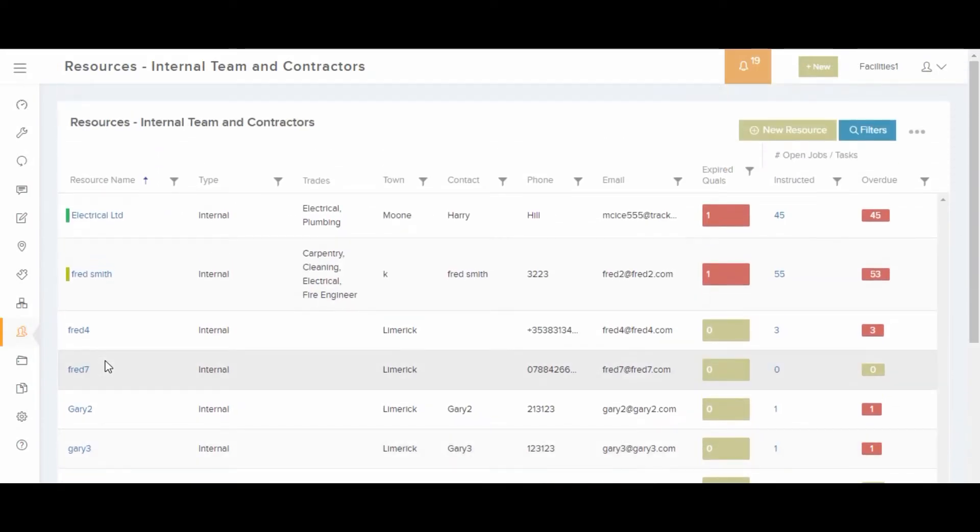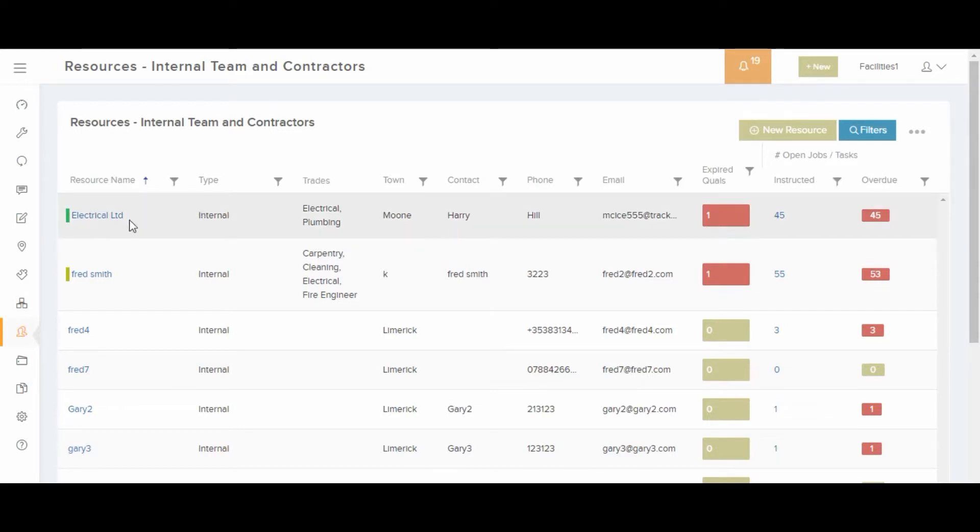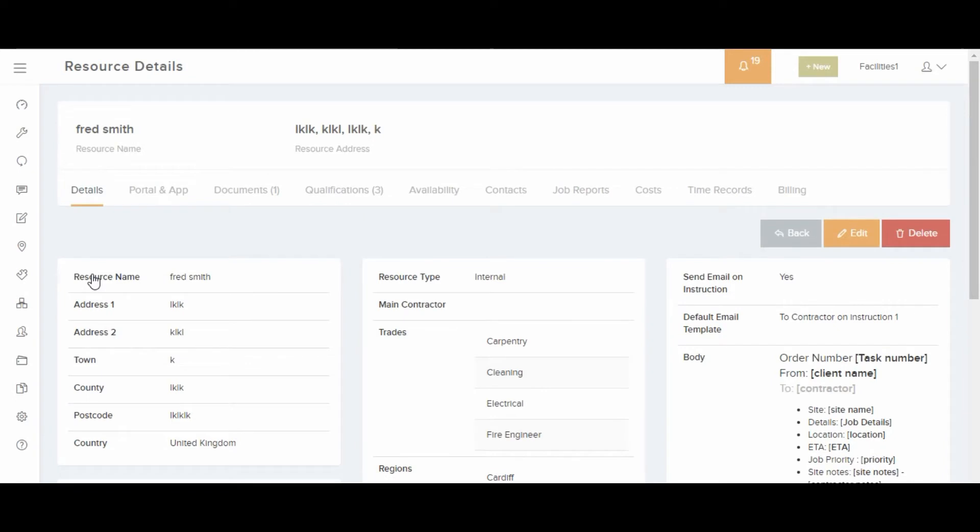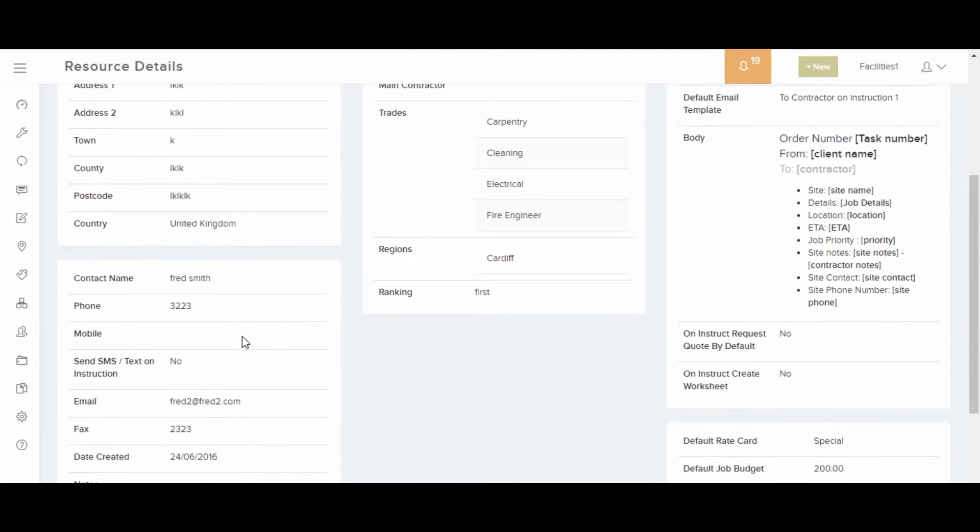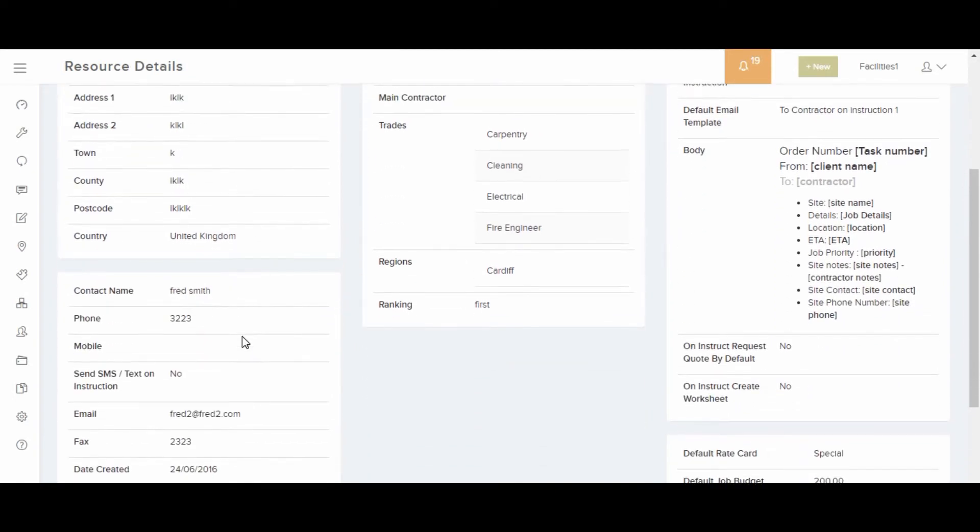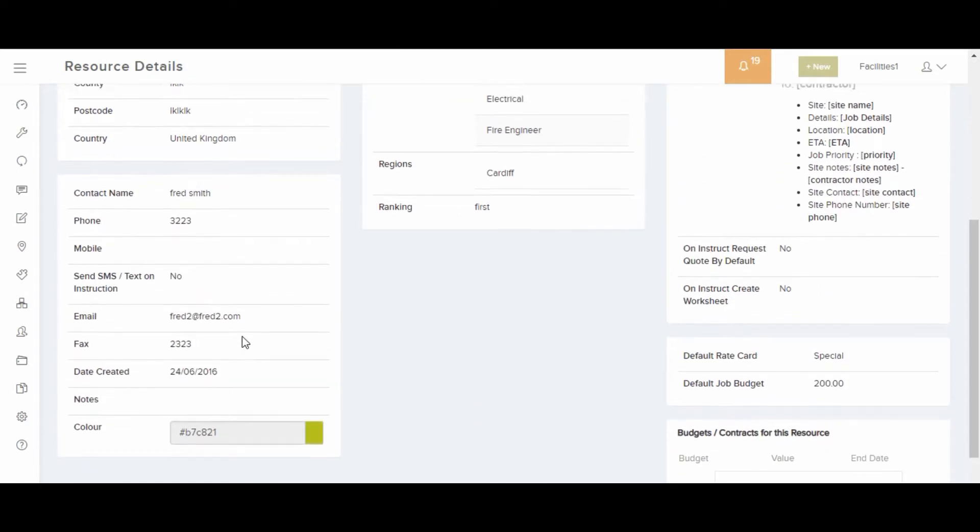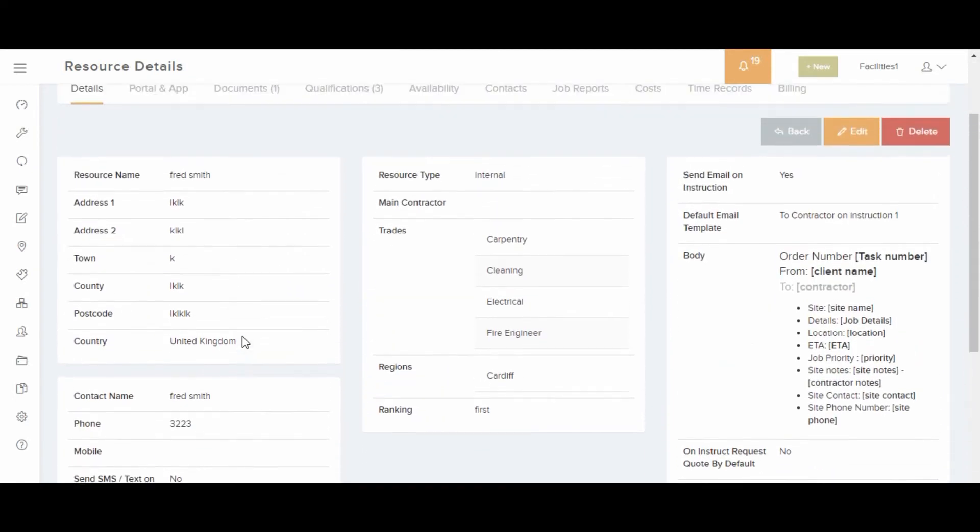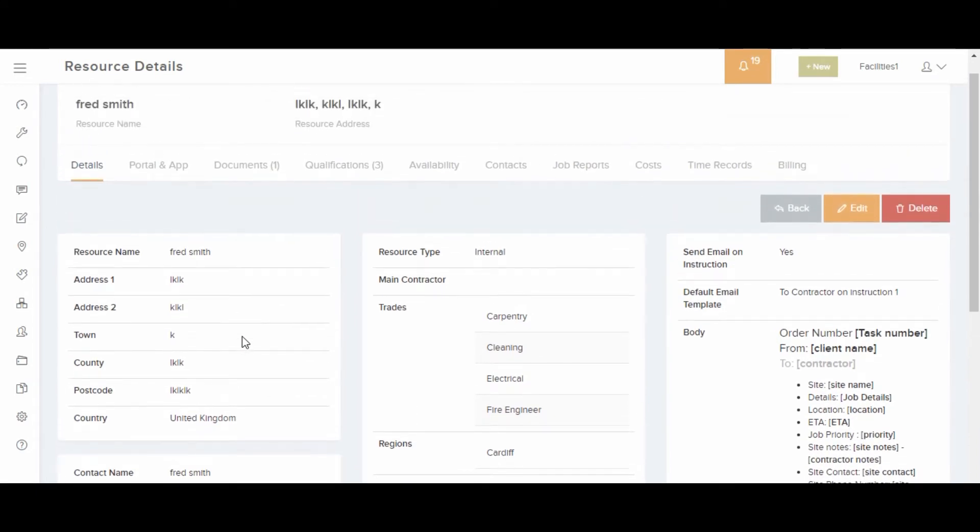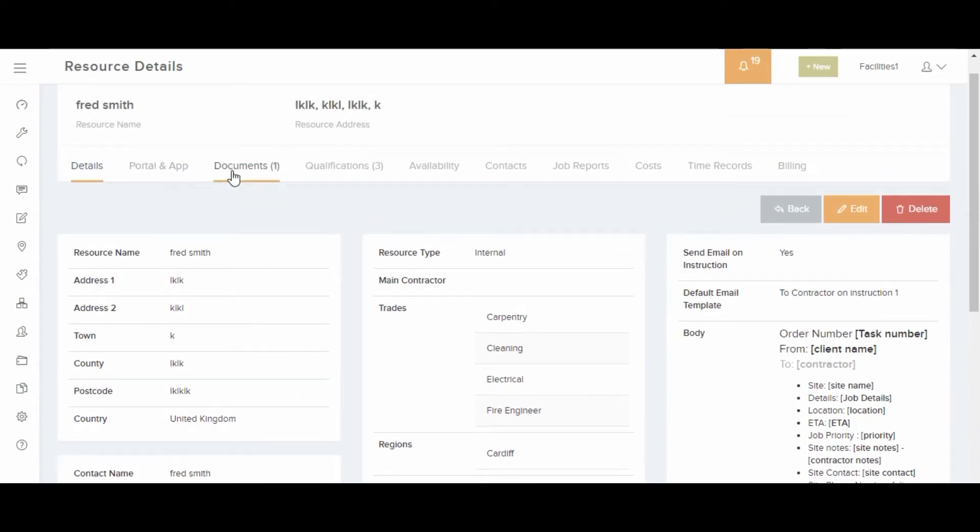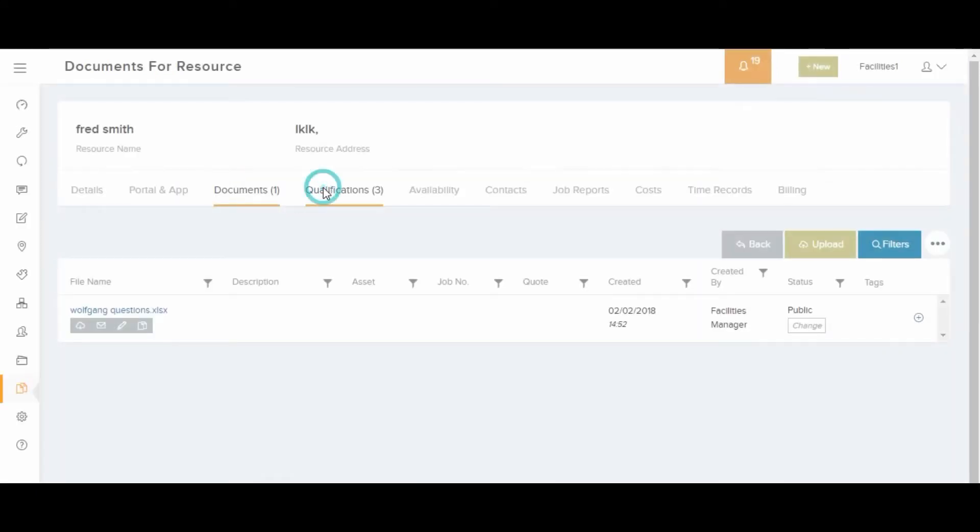Contractors and internal engineers can be manually entered through the resources area. Contractors can be given access to view, manage and complete their instructed jobs in the contractor portal. They can also create quotes, enter costs, upload documents, add job notes and take photos.